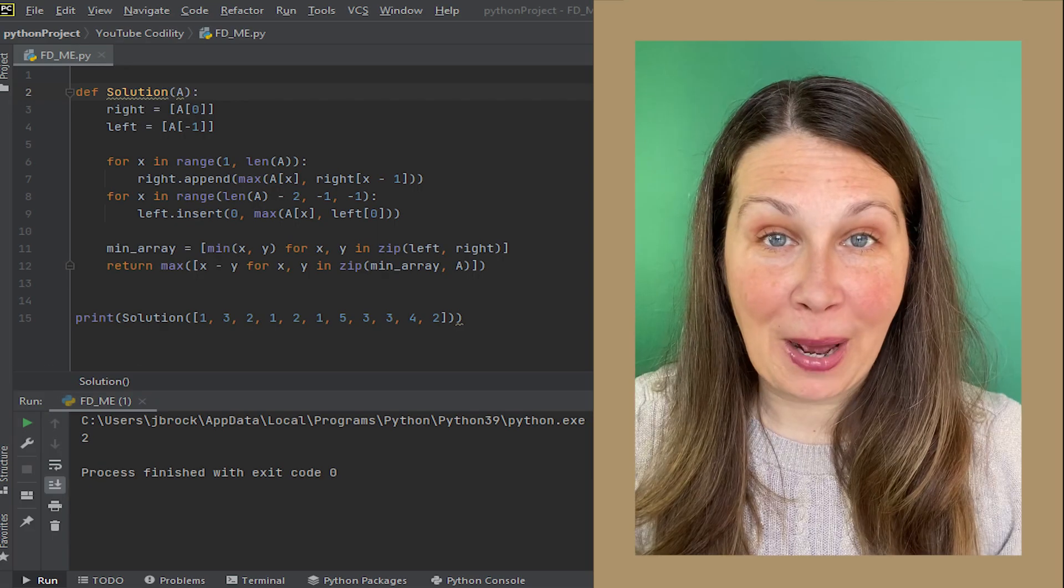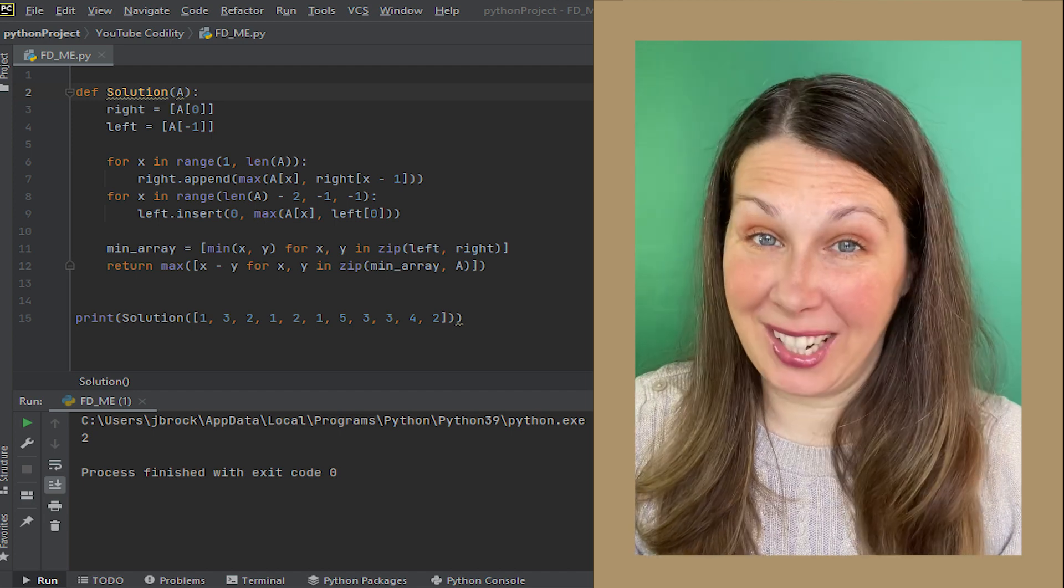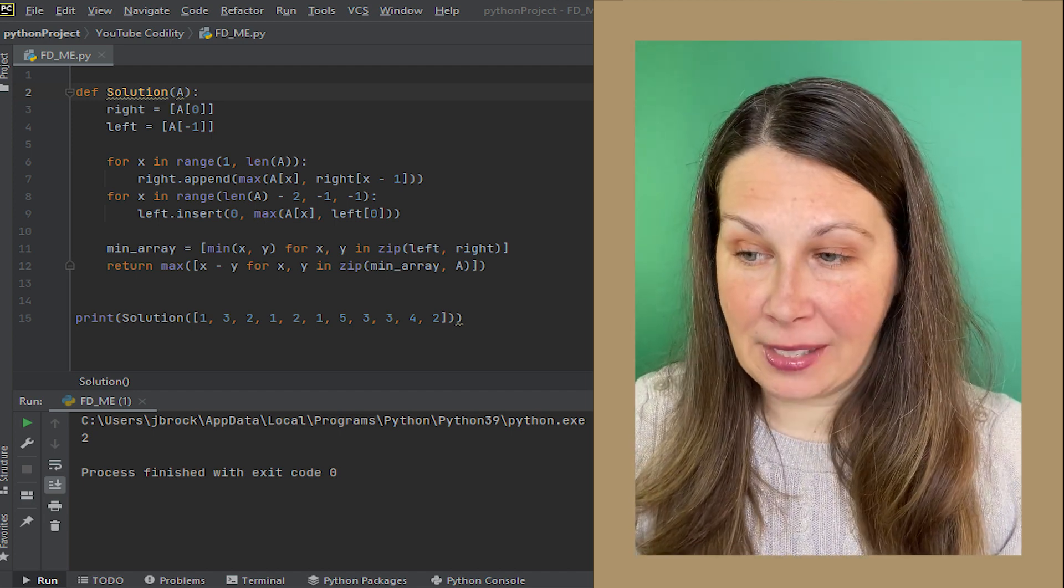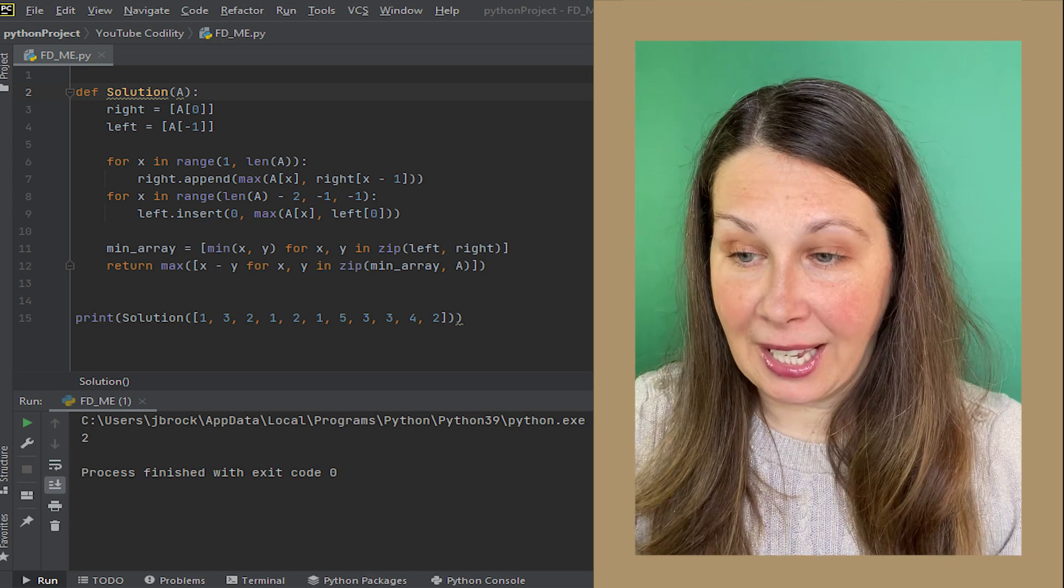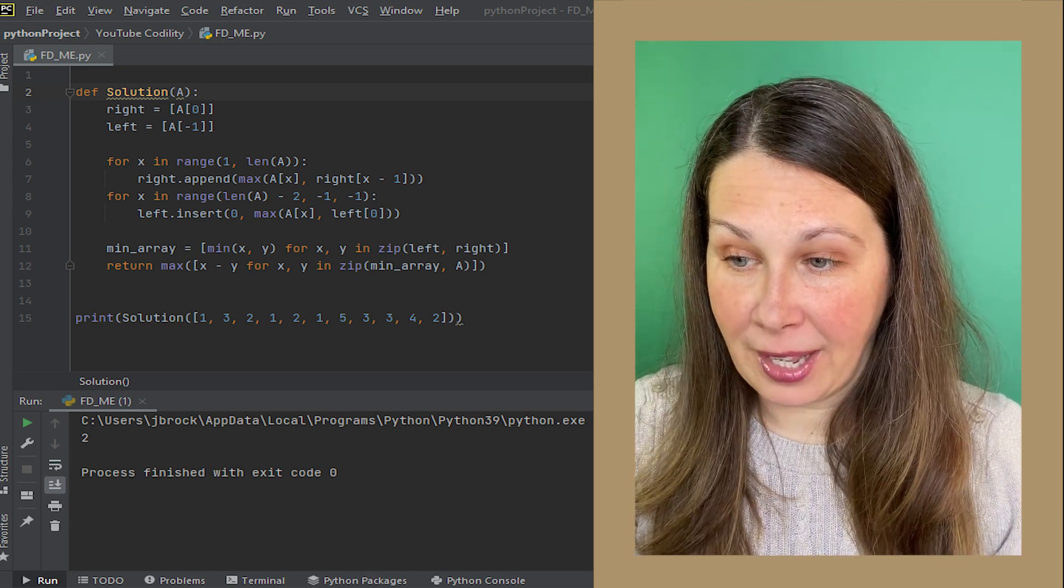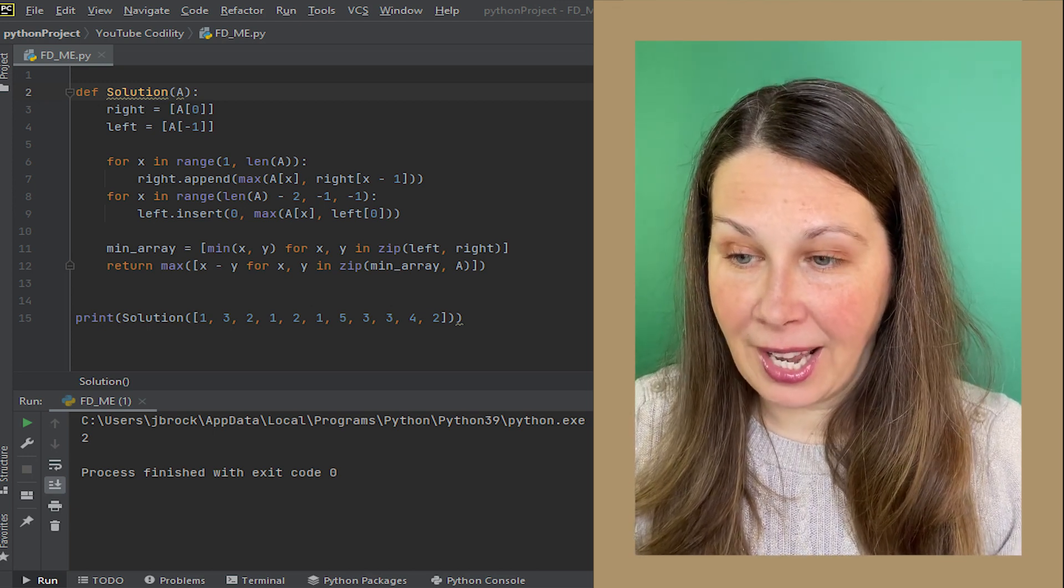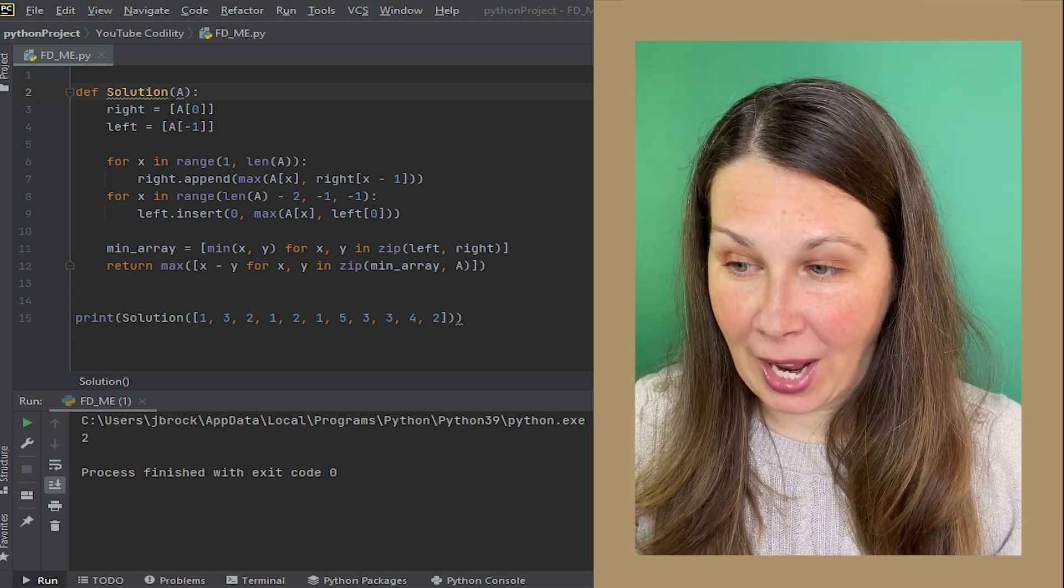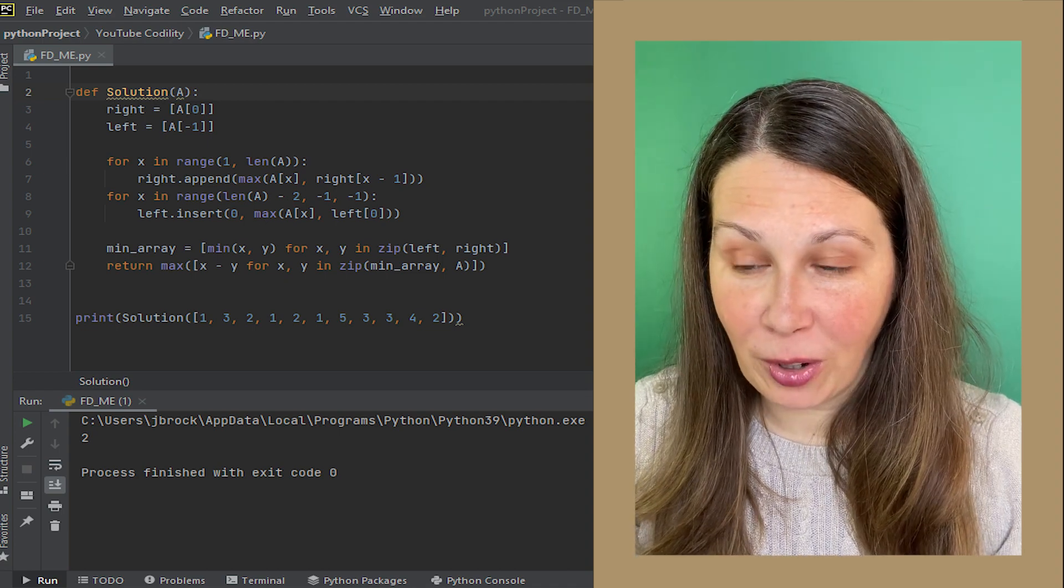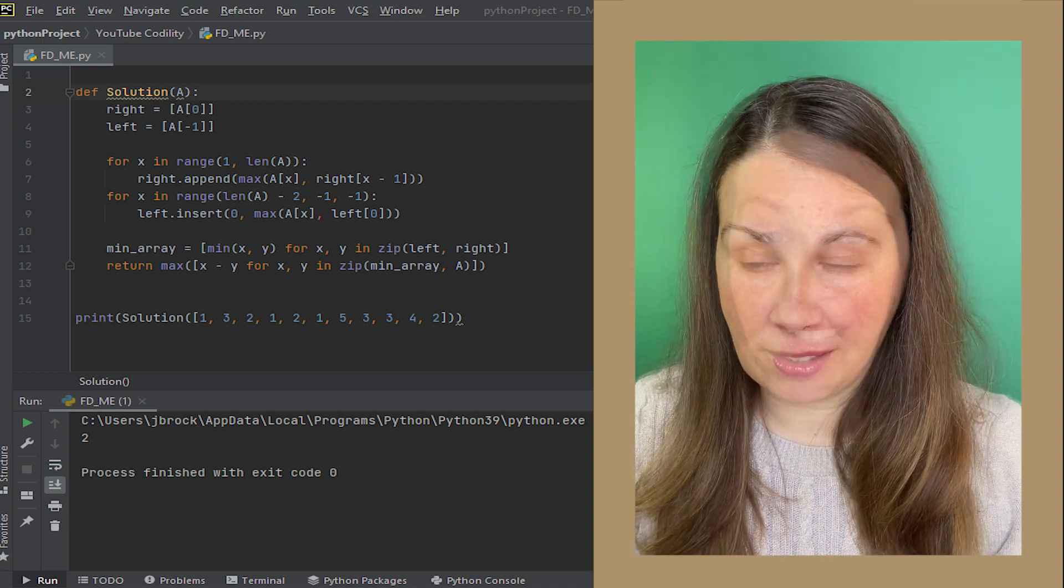Here's my program, not running Codility yet. I took those pieces and made my puzzle by establishing my left and right, iterating through the array to the right and then to the left, and then I created my minimum array that will result in a return of the max of the zipped arrays.